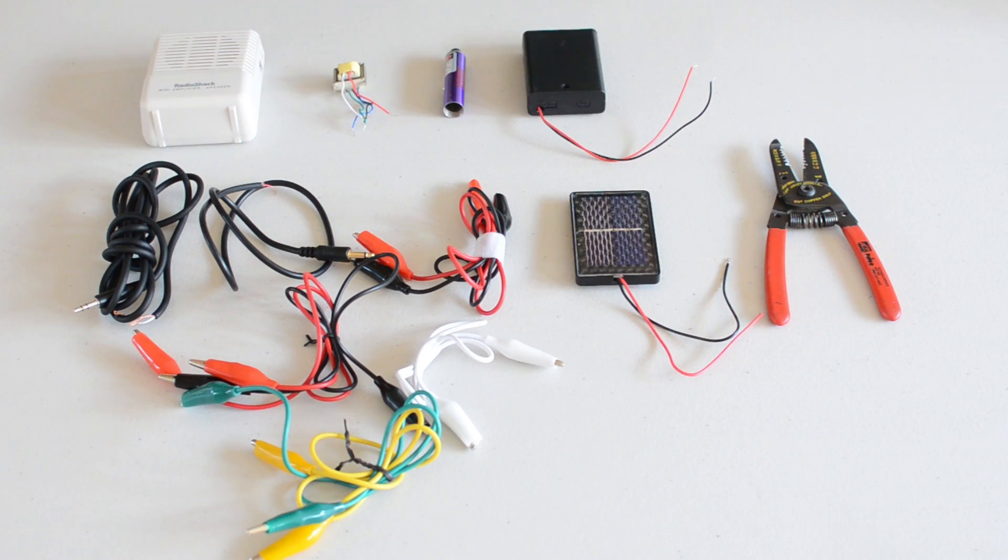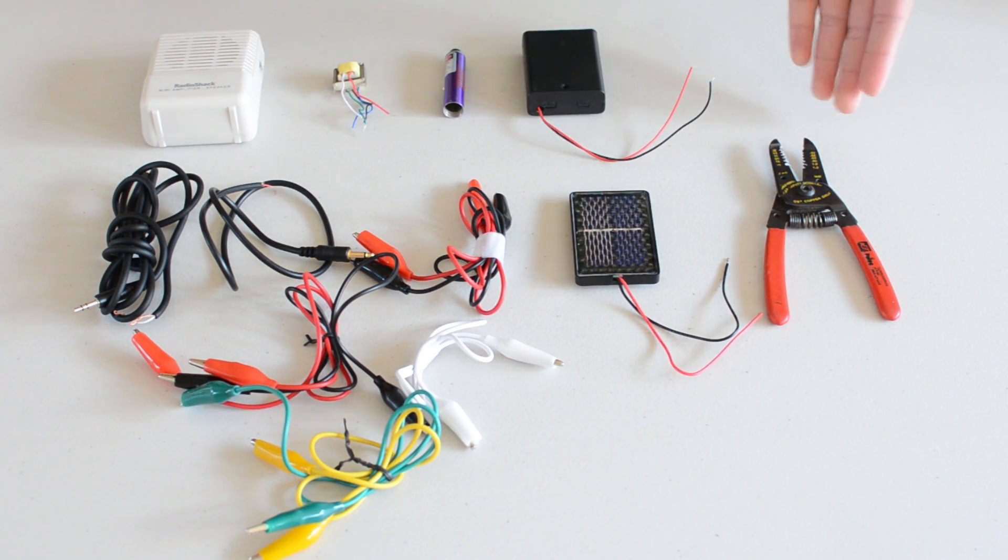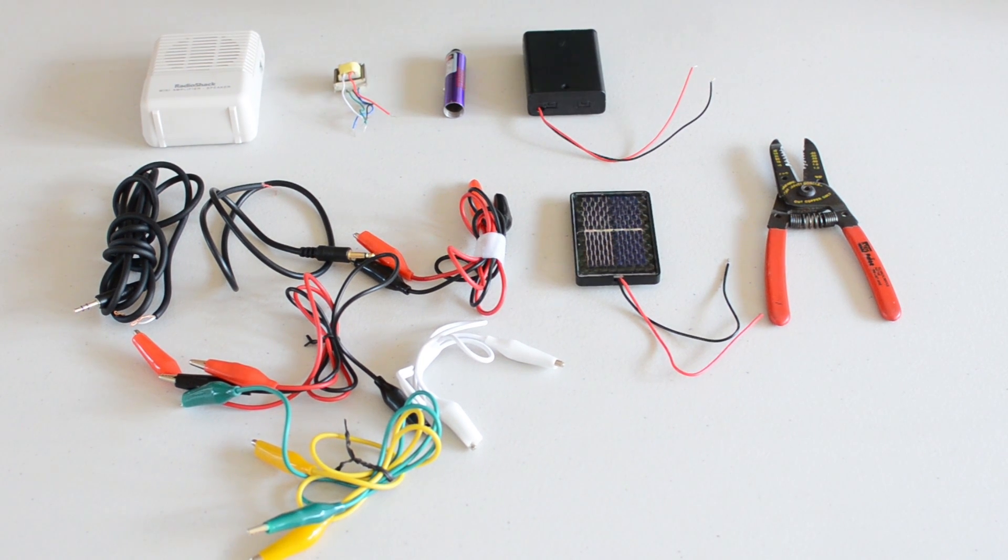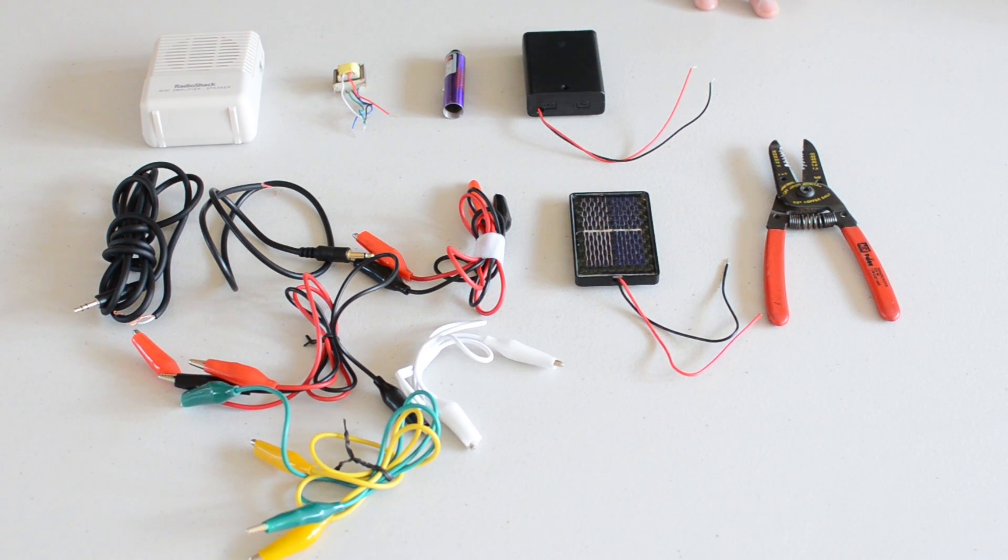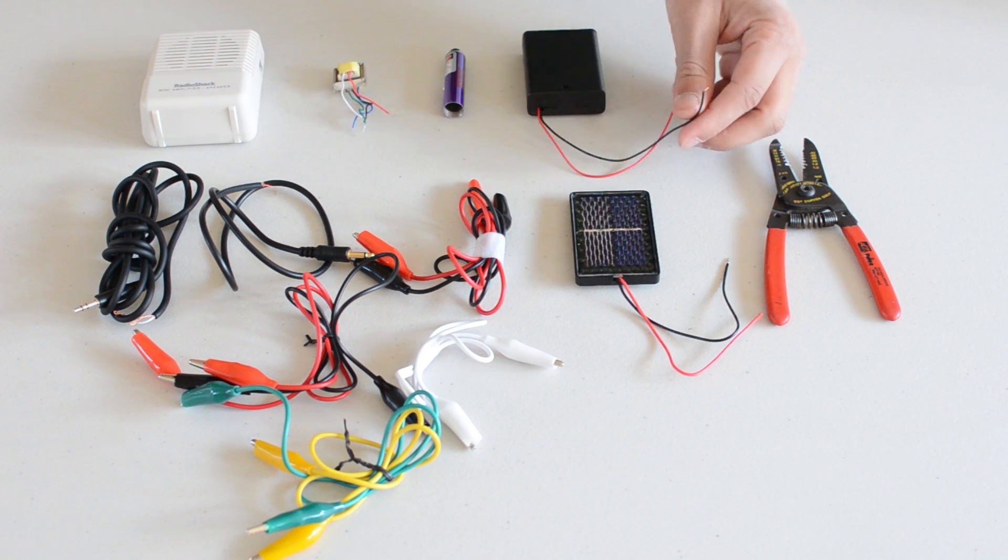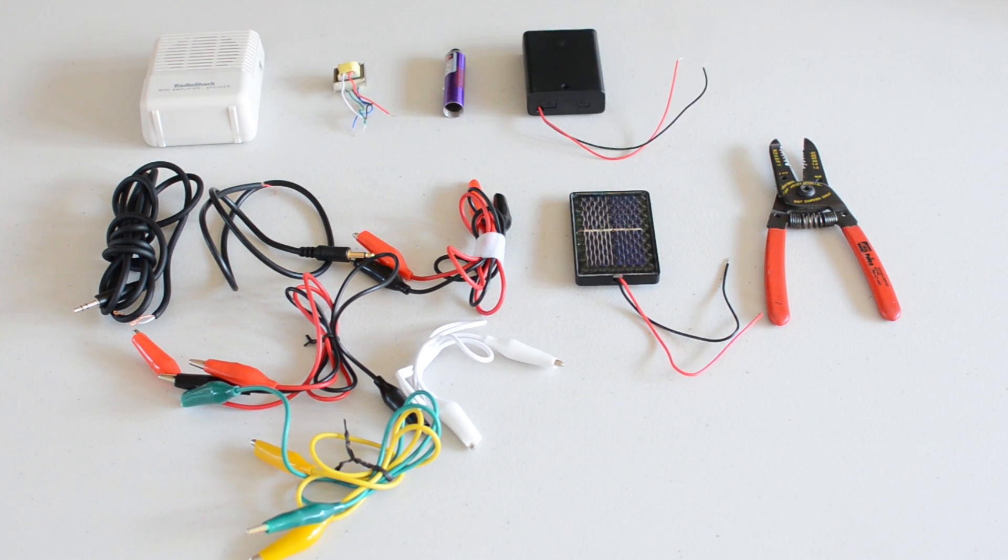Alright, so this is all the parts for the laser communicator. We have a tool right here, a wire cutter which is very important to have. You can use scissors only if you're really gentle because you can easily snip off the wires.